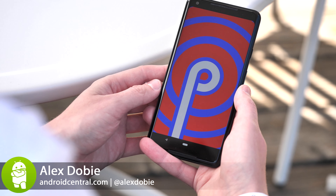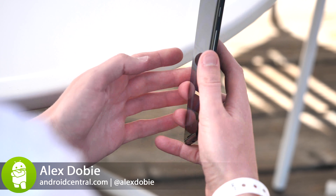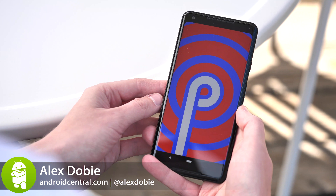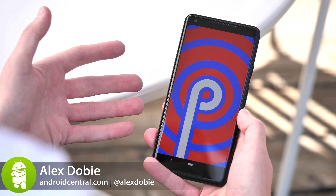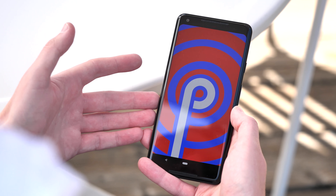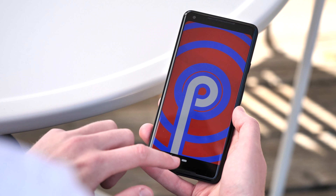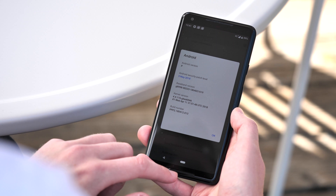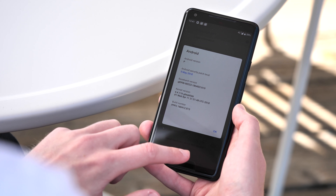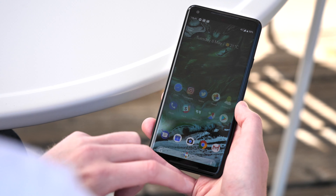We're done with the day one Google I/O 2018 keynote, and it's time to take a look at what's new in Android. This is the Android P Developer Preview 2, the first beta version of Android P that you can get through the Android beta program.